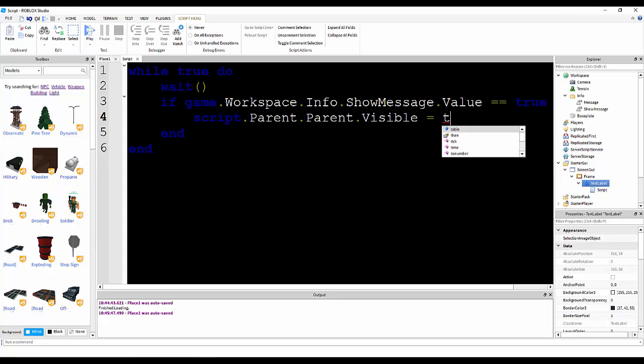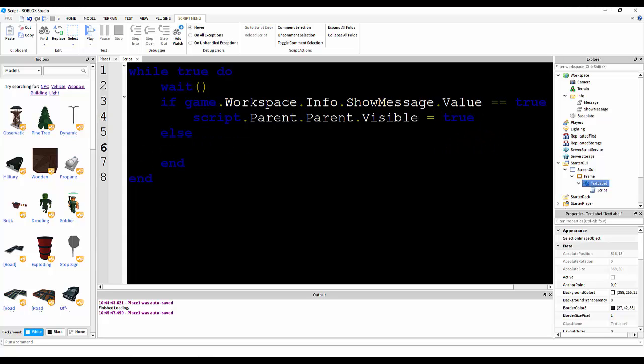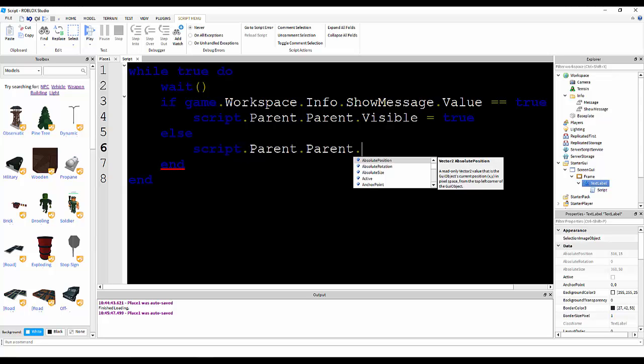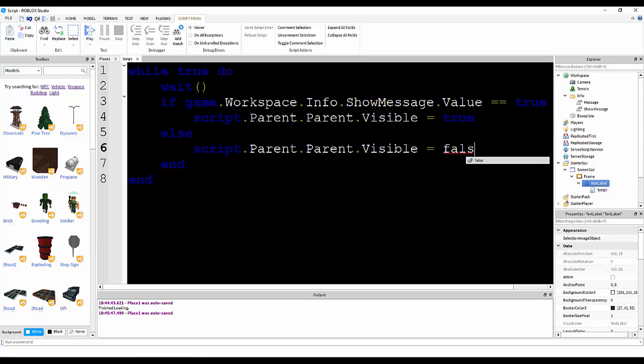else script.parent.parent.visible is equal to false. If this script is done, we have to do one more script.